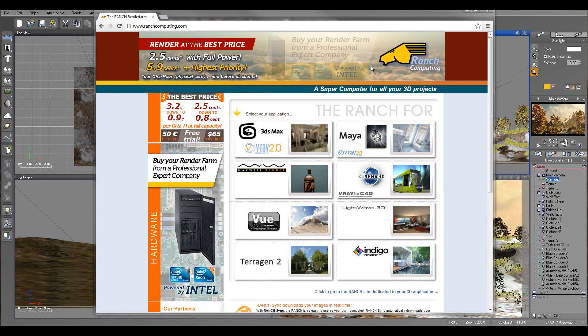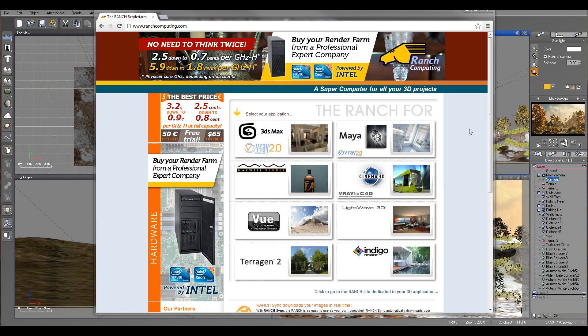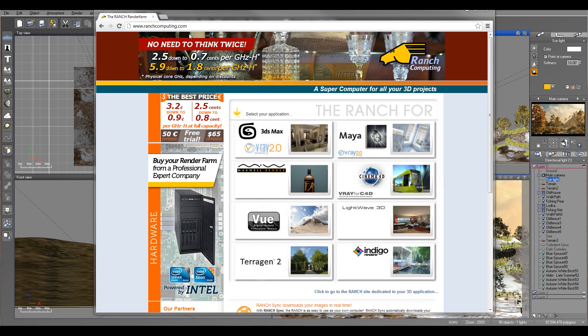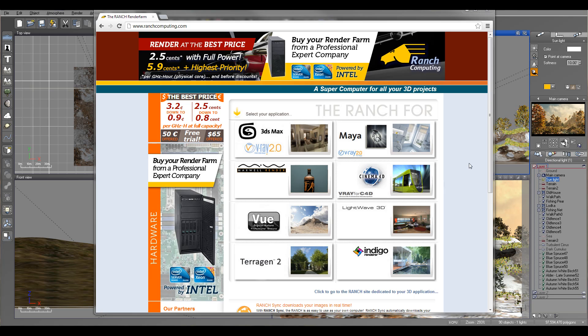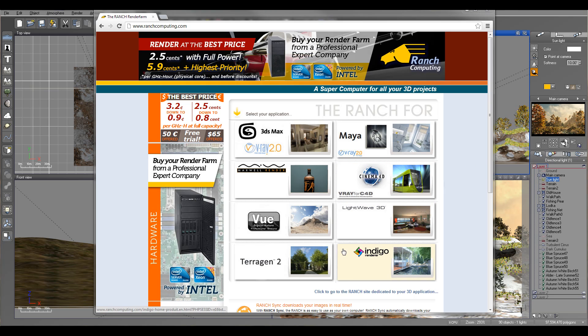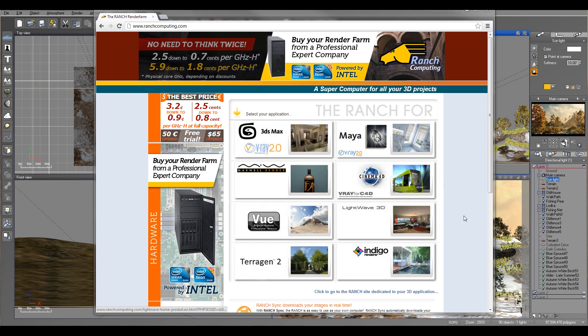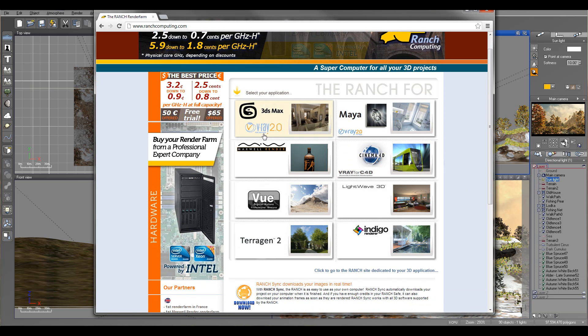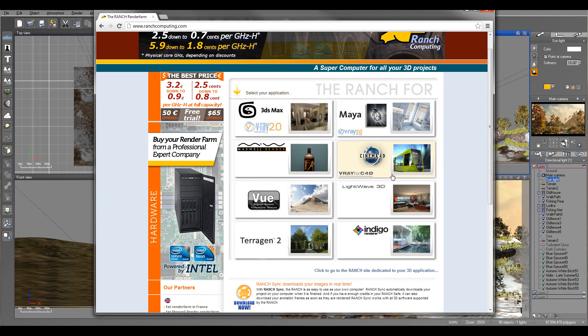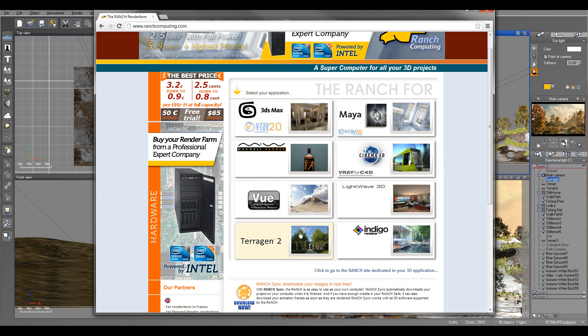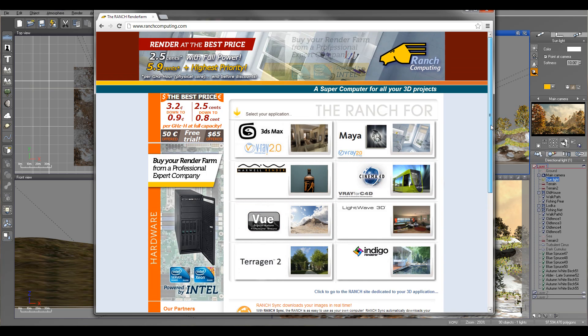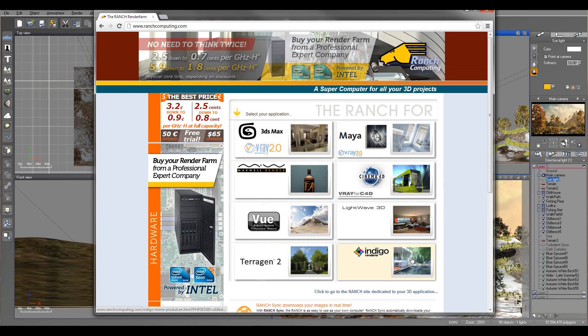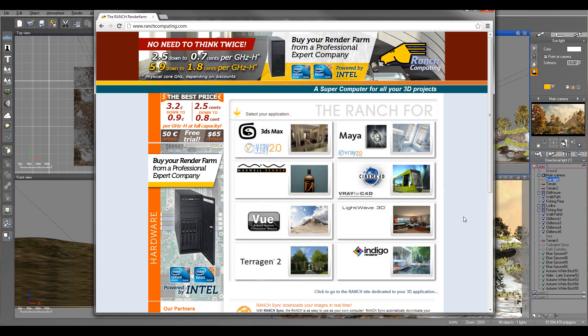There are several render farms available online you can find. I do work before with Ranch Computing. They are very nice, very helpful. And I actually highly recommend them to use for your project. They also support multiple other applications if you need it. So as an example for this tutorial, I will use Ranch Farm. We'll prepare the project and submit to them.